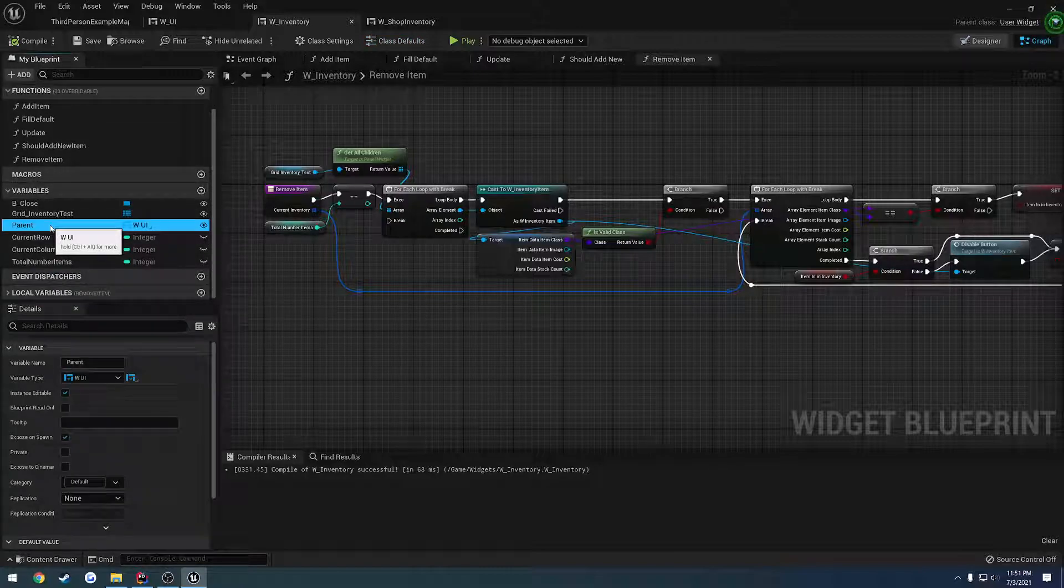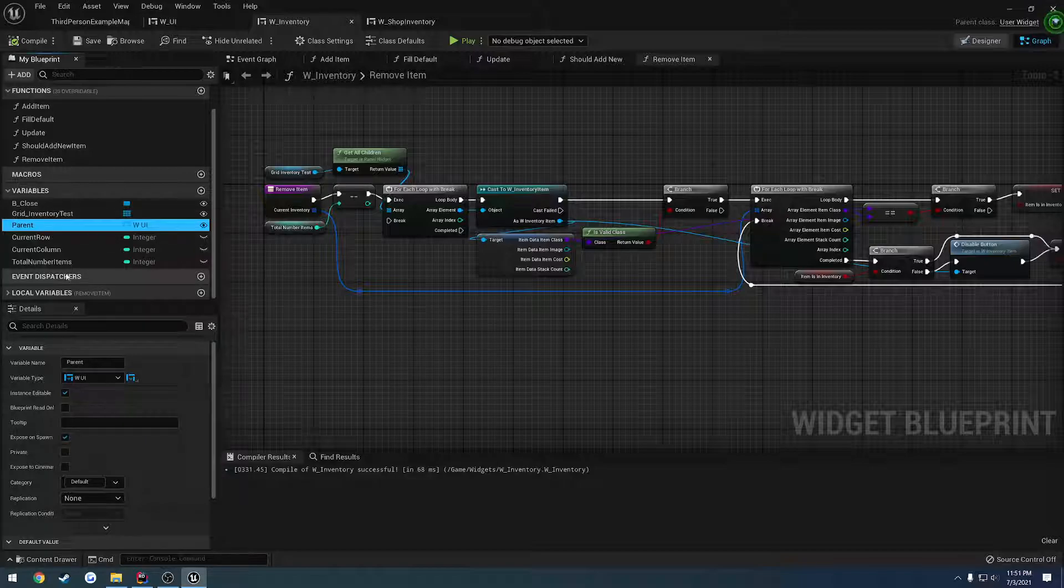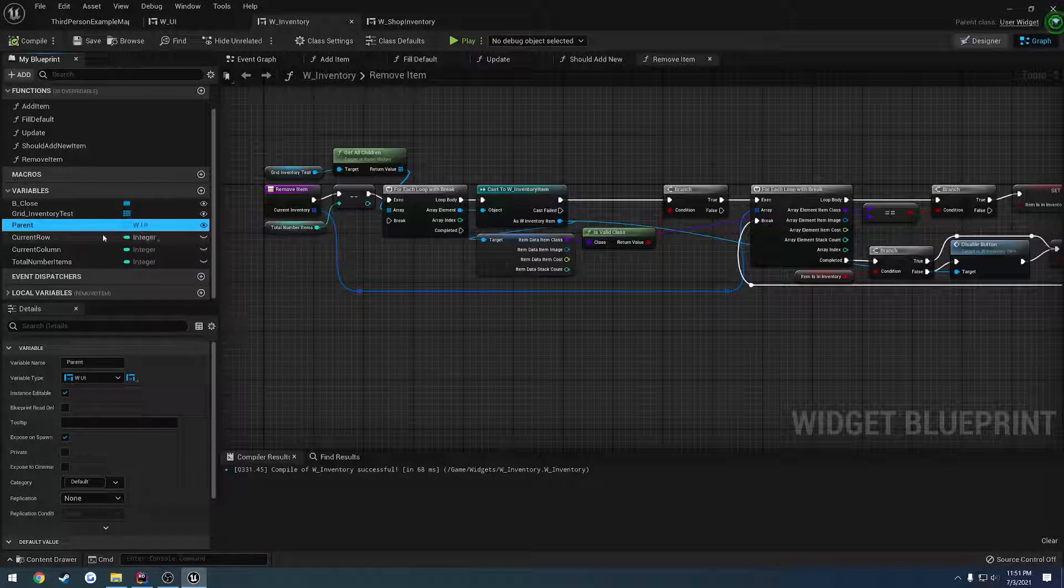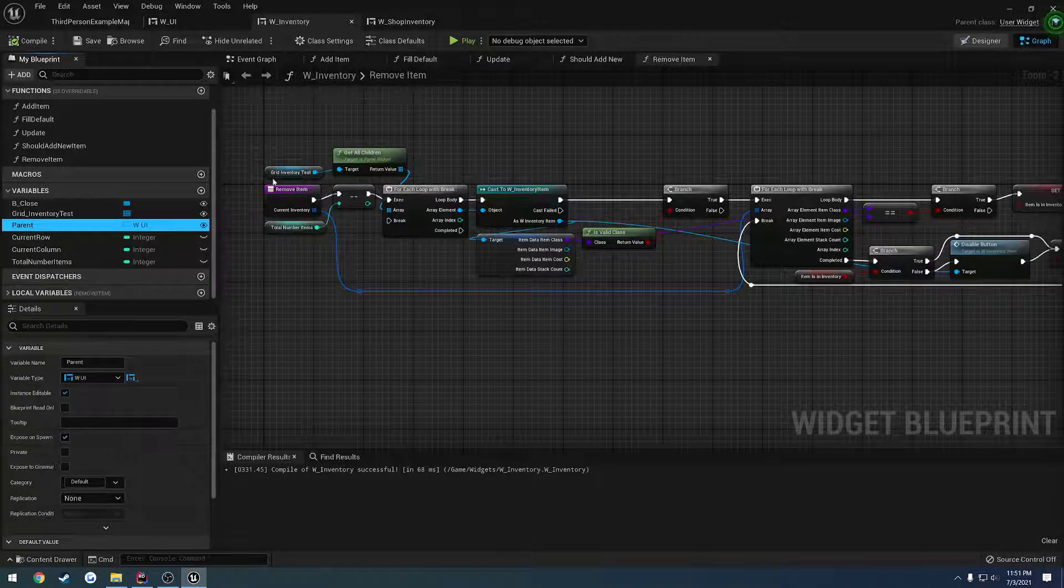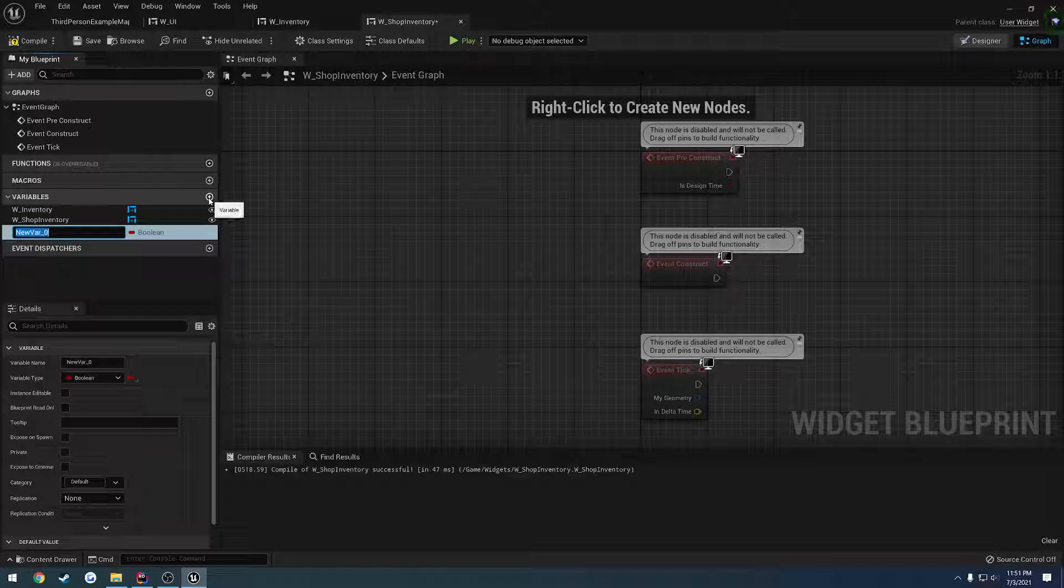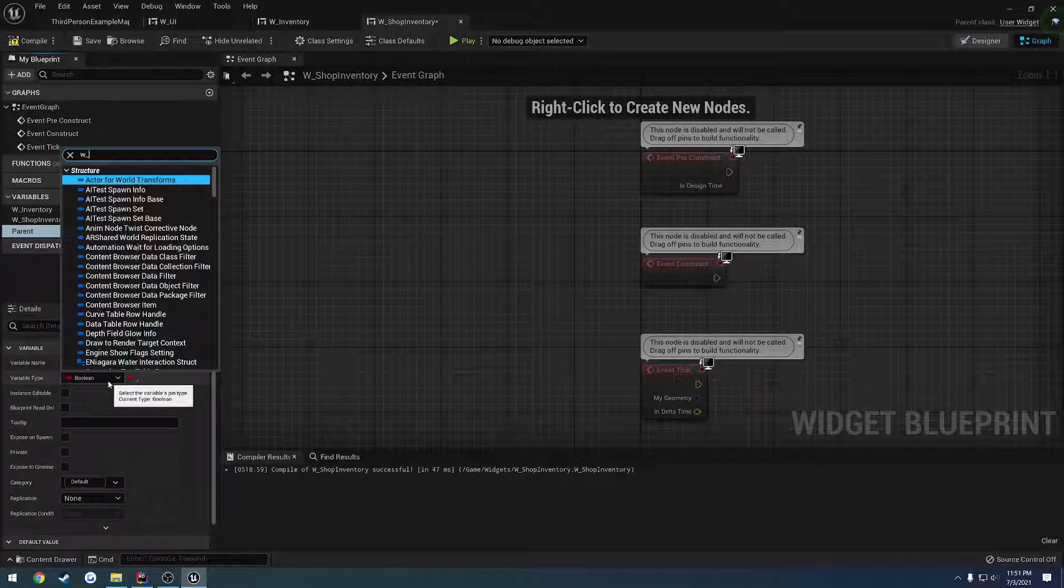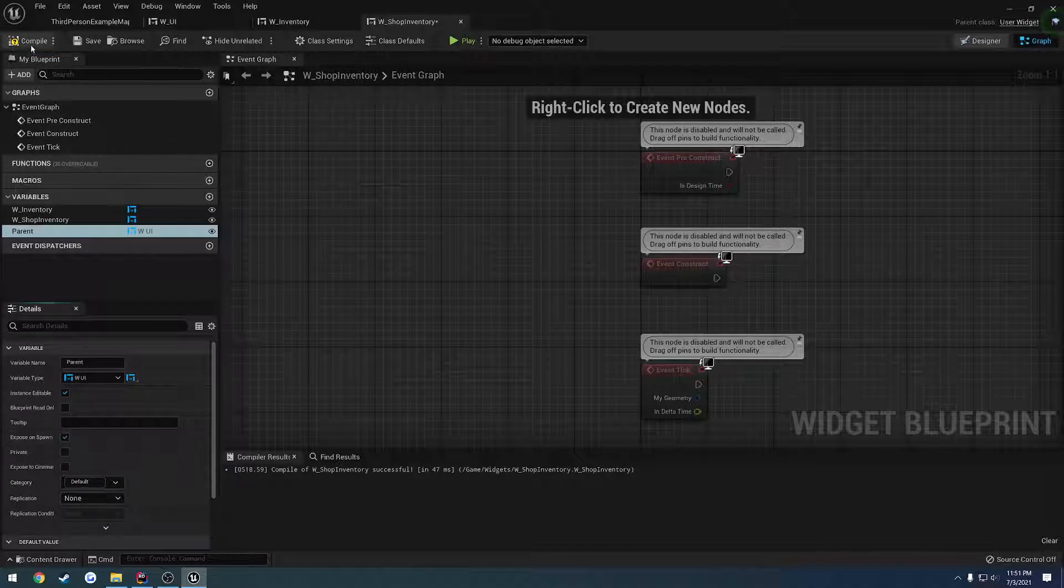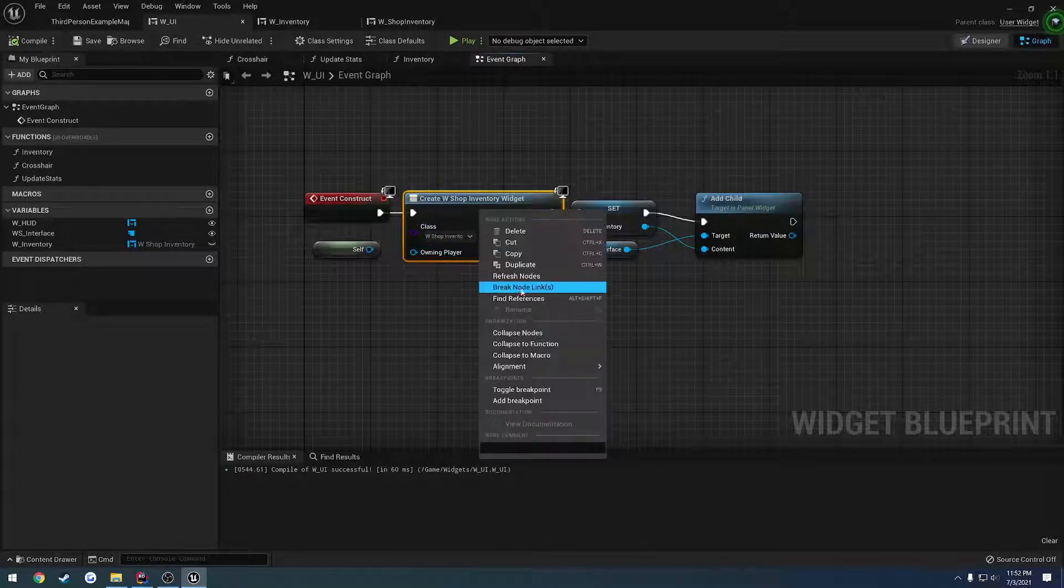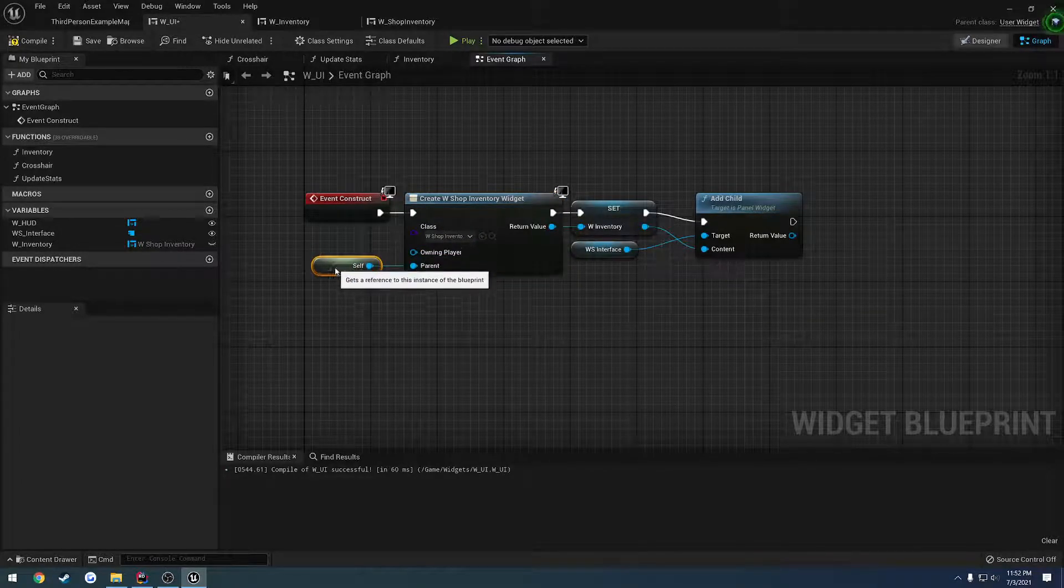So we're going to kind of mimic this as close as possible. So if we head to the graph. As you can see, we have the parent widget. And then we have all these functions in here that we're going to have to kind of go through to add to a specific one. So with the parent, we need to make sure we set that. So that's going to be instance editable. And we're going to expose it on spawn. And it's going to be our UI as the type. Let's add a new variable. Let's call it parent. It's going to be W underscore UI. Object reference. Instance editable. And expose it on spawn.